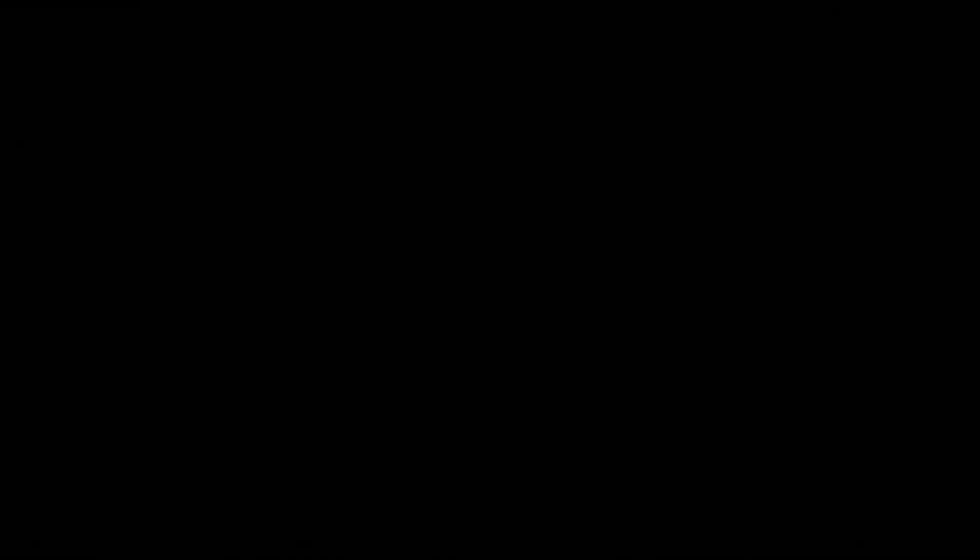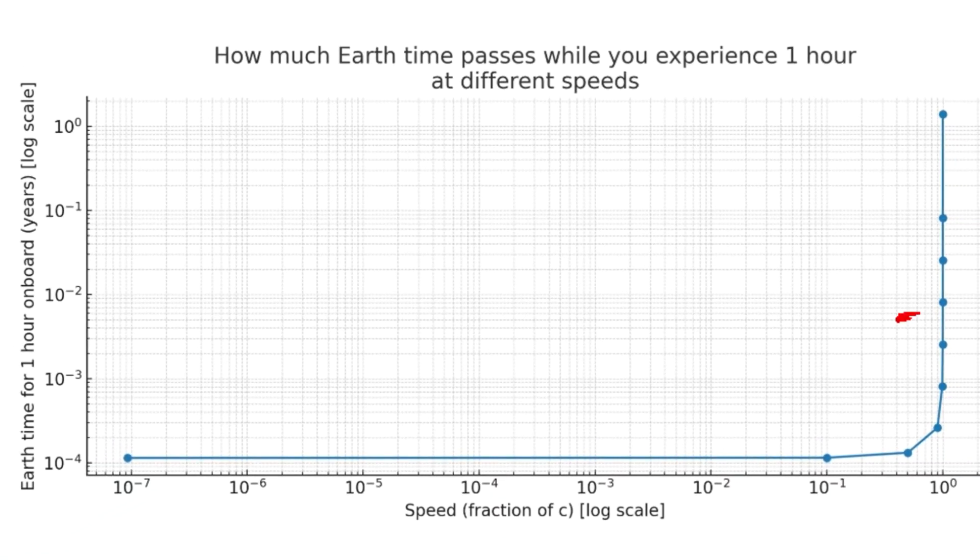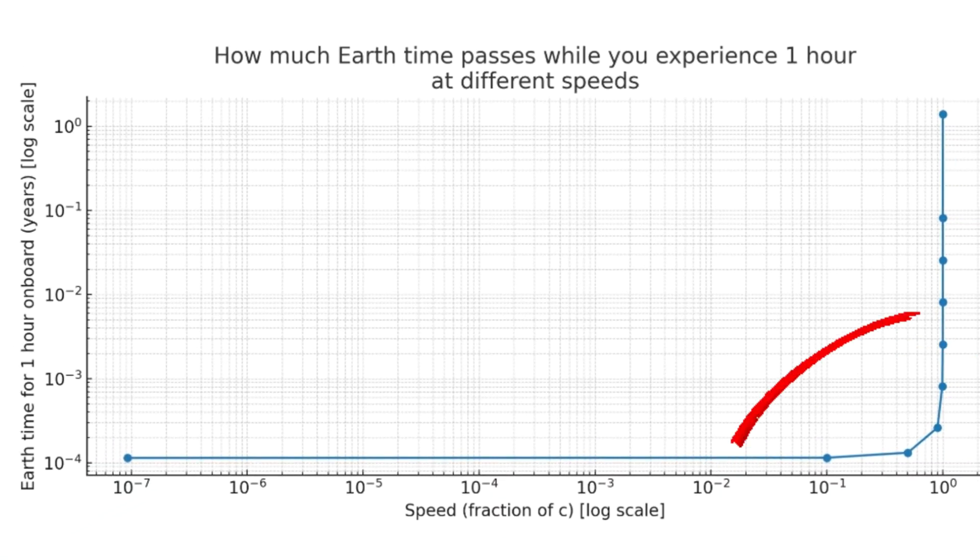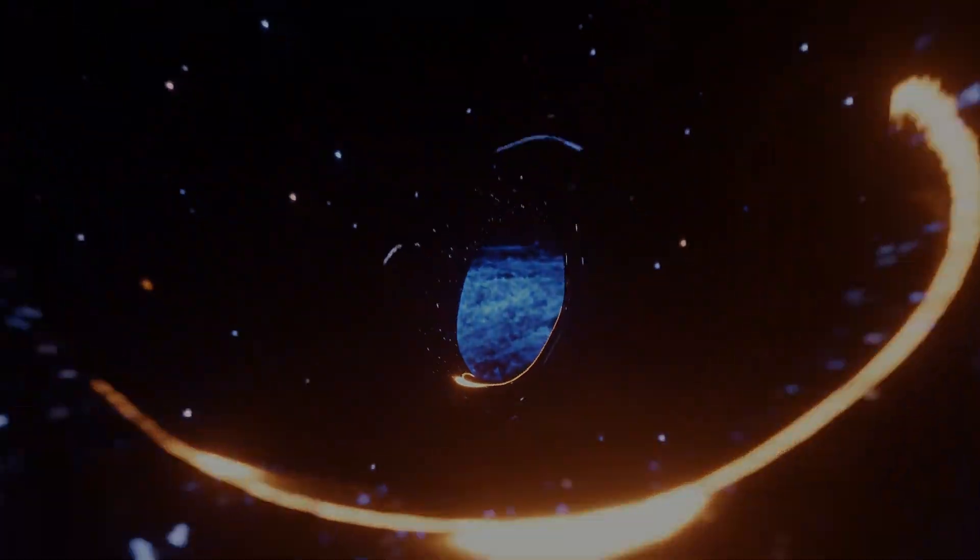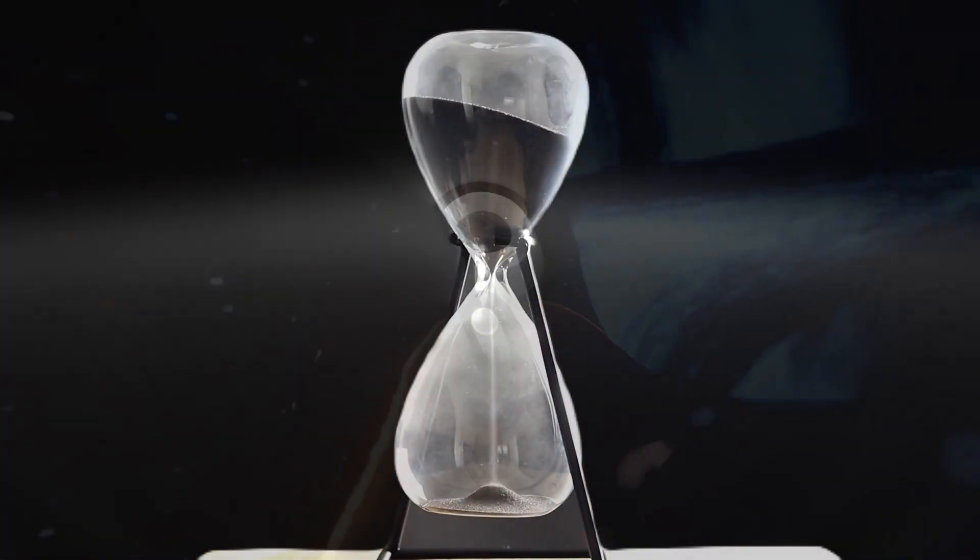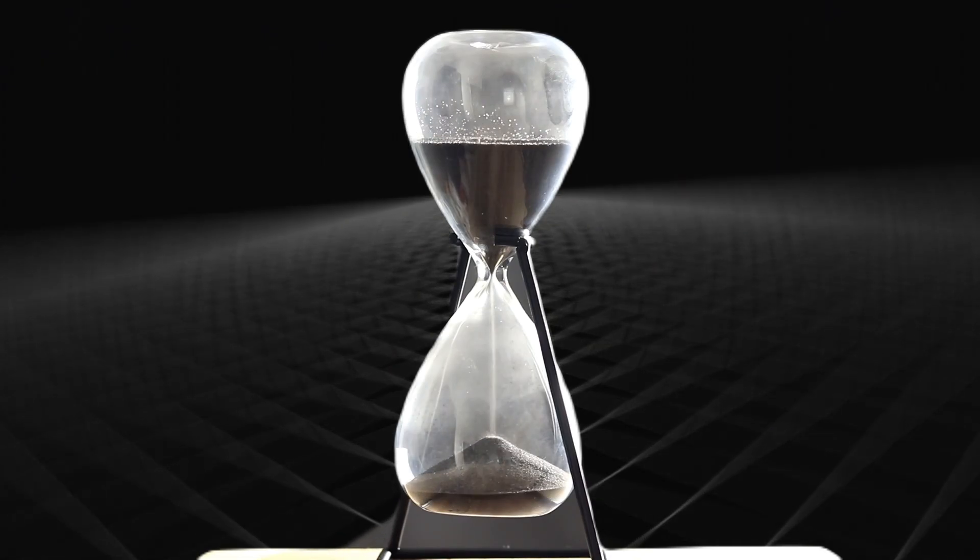As you see on this diagram, the effect remains insignificant until we get very close to the speed of light. So, if it's possible, why aren't we doing it? There are two big problems, but they can be solved in the near future, and here is why.